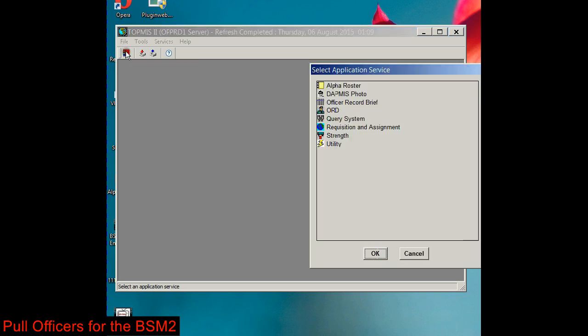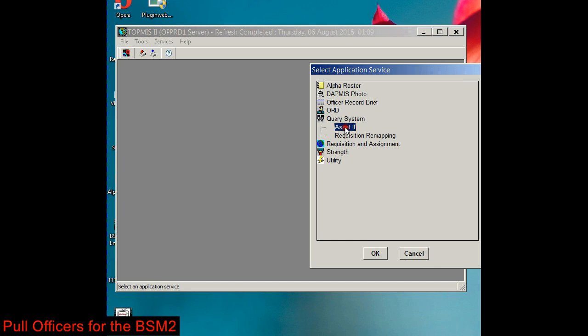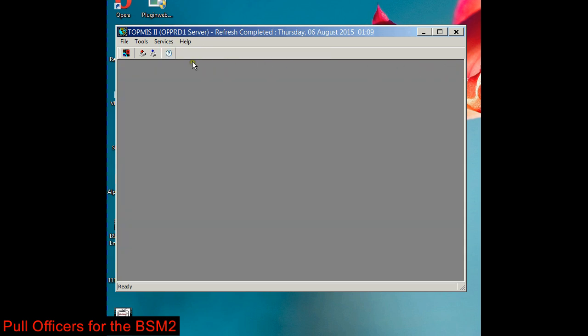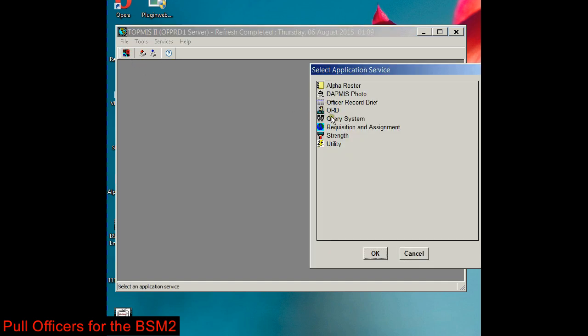hit this gearbox. We're going to go to Query System Asset 2. The first thing you want to do is make sure you uncheck preview first 100 rows, or you're only going to get 100 names when you run the query. But before we do that, let's go back in here.